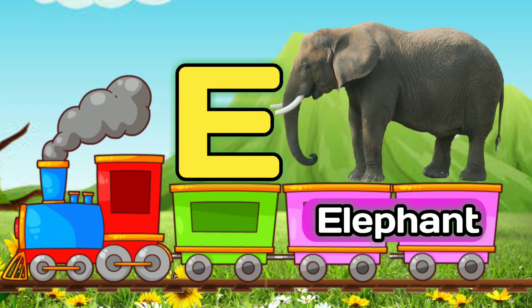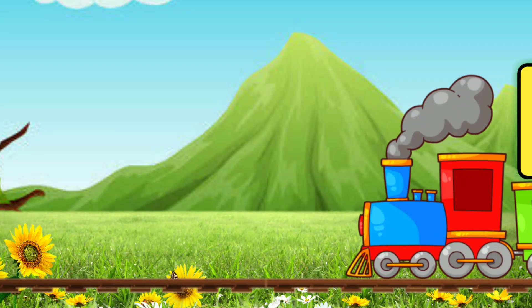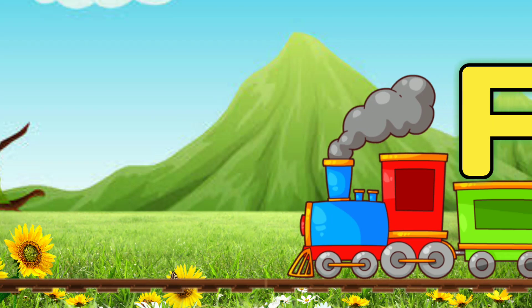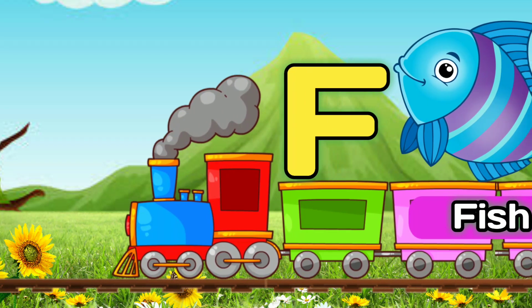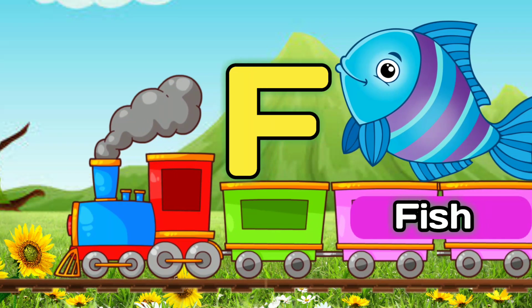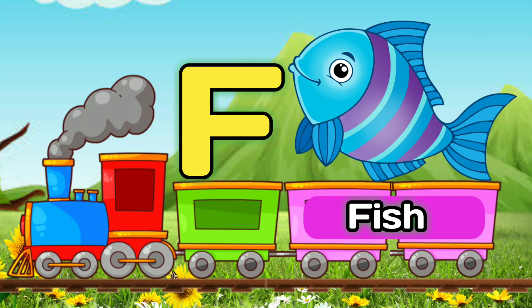E, E for Elephant. E, Elephant. F, F for Fish. F, Fish.